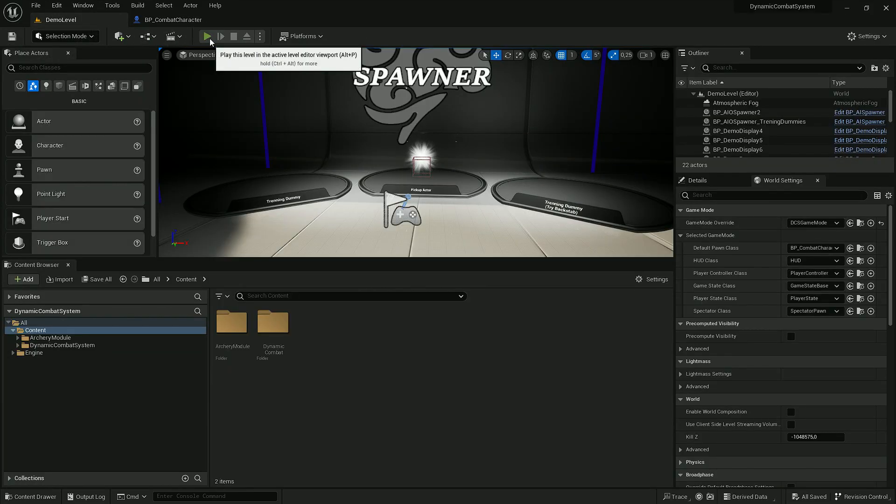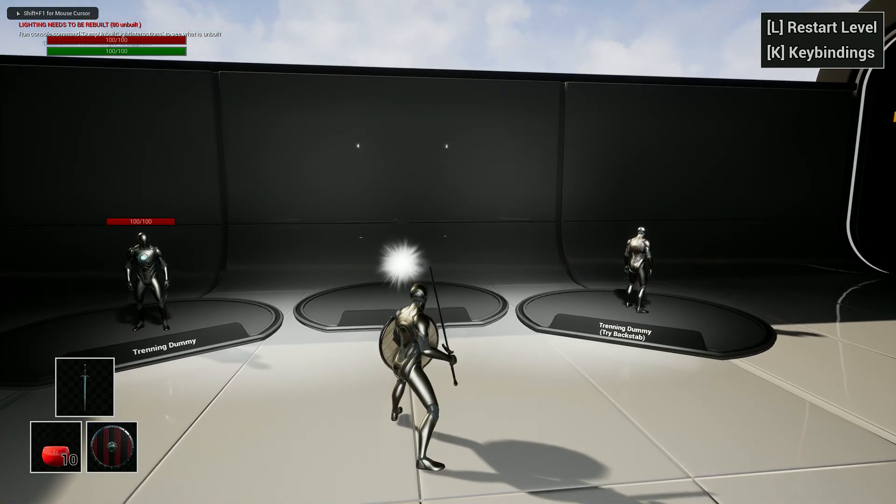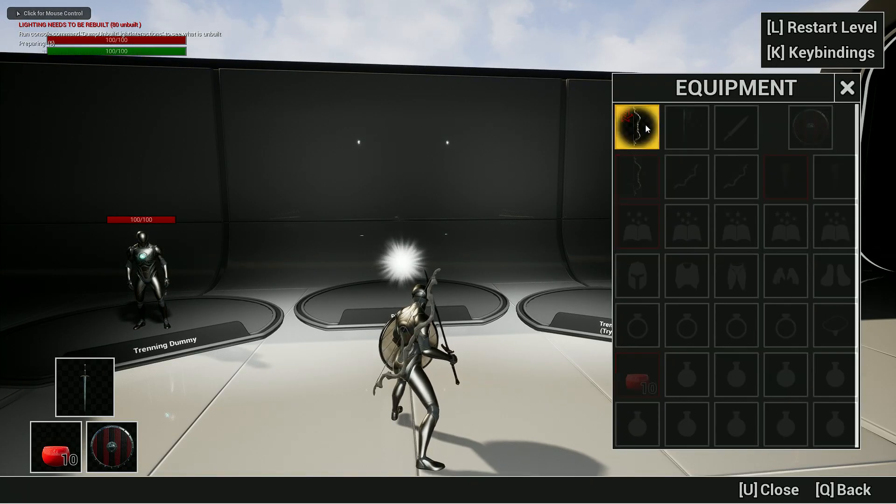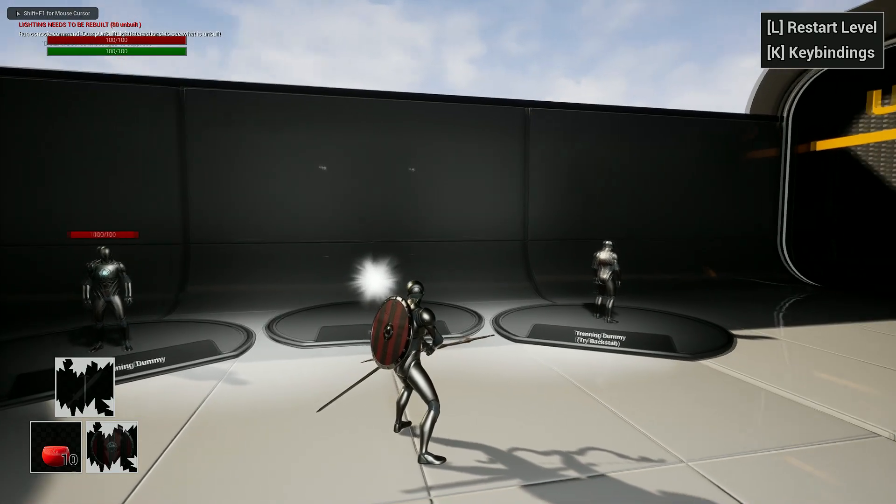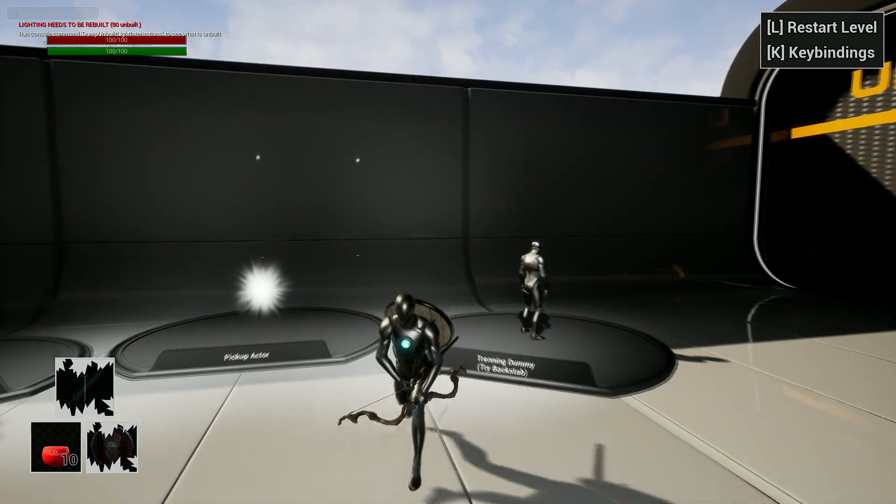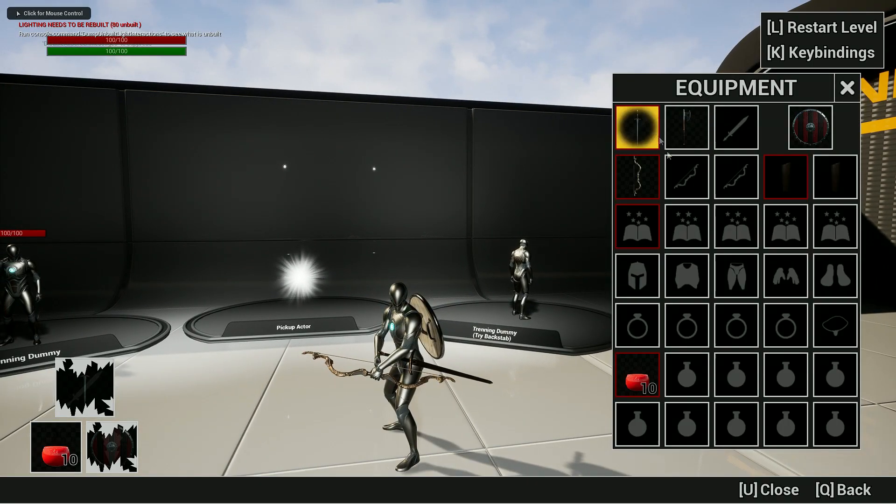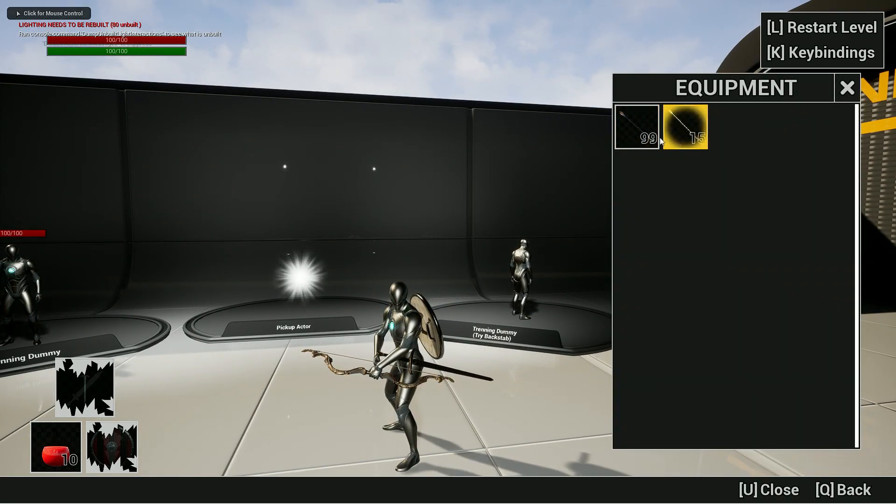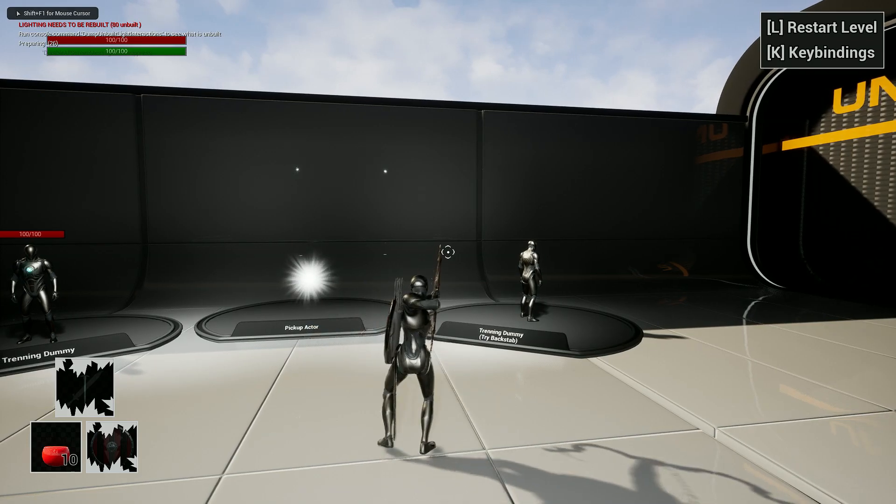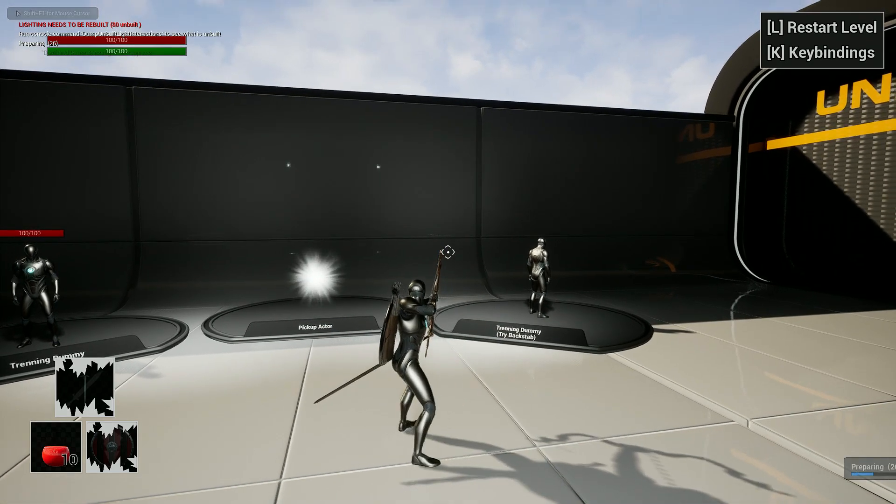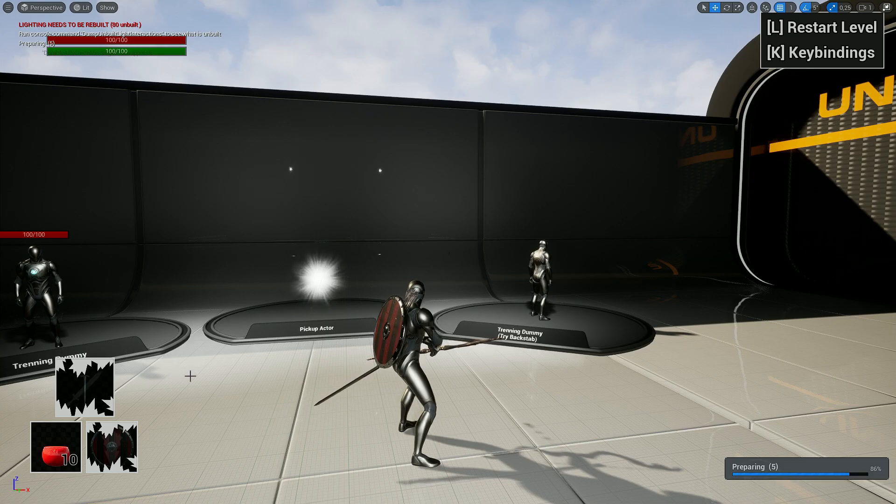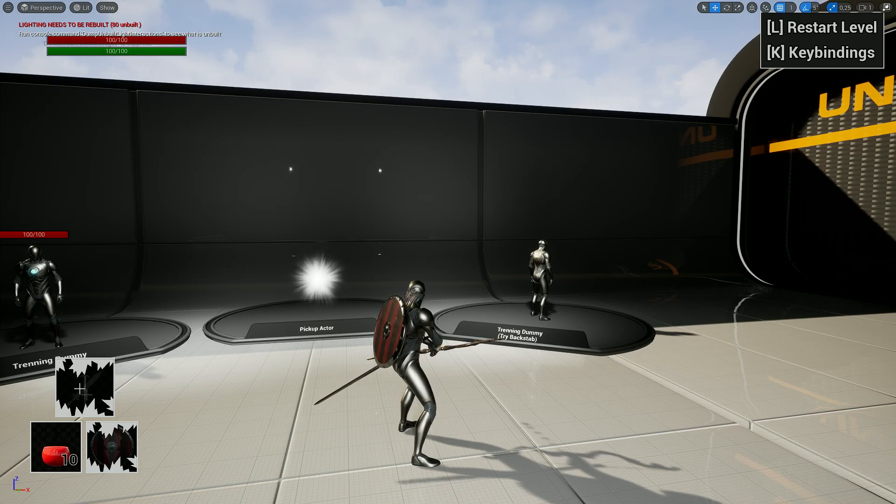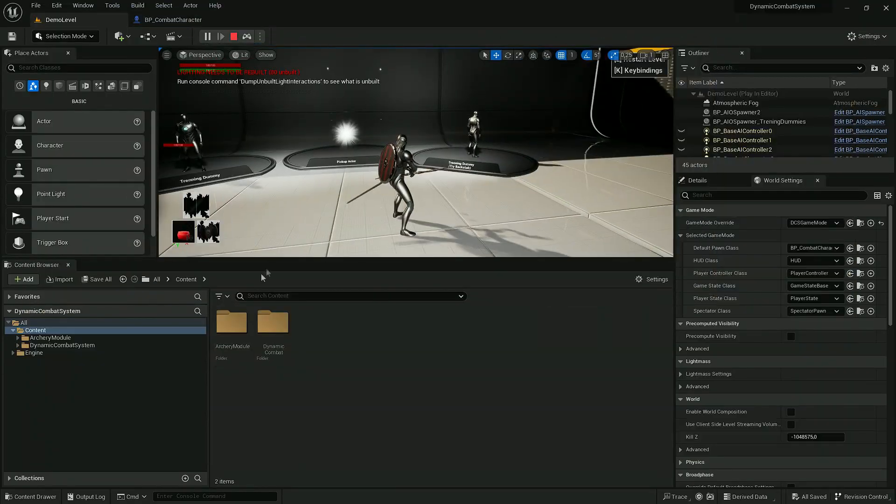Now if I play the game I can change my item in equipment and I should already be able to use them. But I don't have any visual representation of what range weapon is currently equipped in here, so let's fix it.